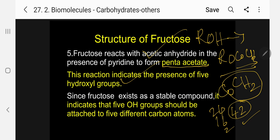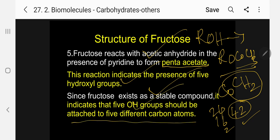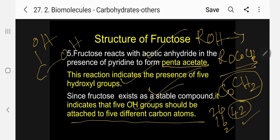Since fructose exists as a stable compound, it indicates that 5 OH groups should be attached to 5 different carbon atoms. In organic compounds, if the same carbon atom has 2 OH groups, it is not stable and will easily eliminate a water molecule. So this stability clearly indicates there are 5 OH groups on 5 different carbon atoms.